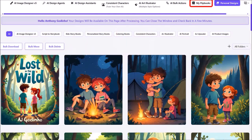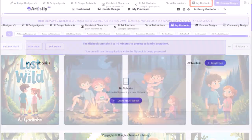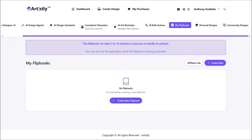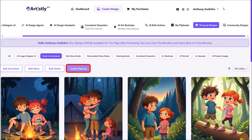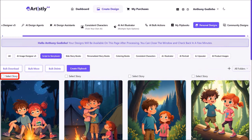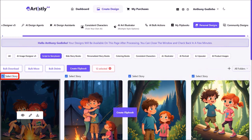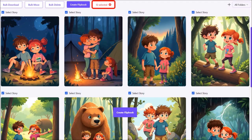I'll click on my flipbooks at the top and it'll bring me to this page. Click on create new flipbook. Make sure that you are in the script to storybook section. Click on create flipbook. Then check this box and it will automatically select the pages — it selected 12 pages.